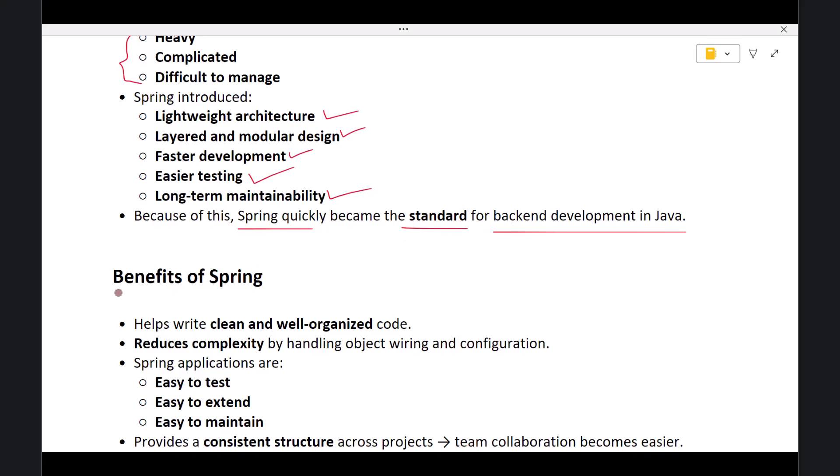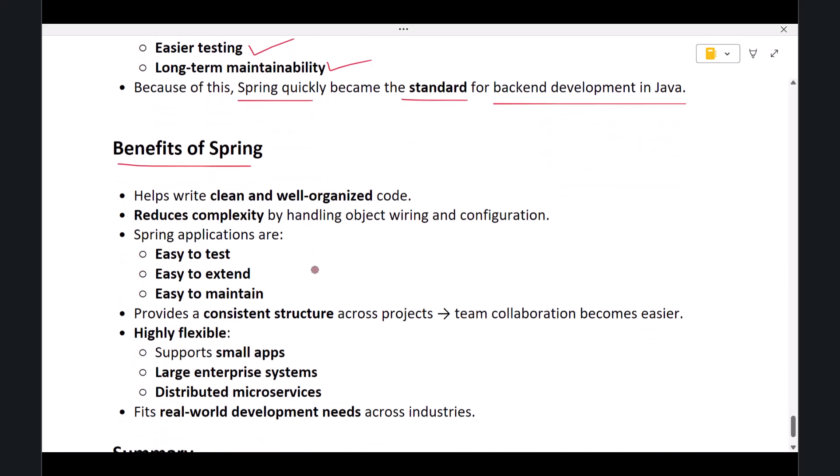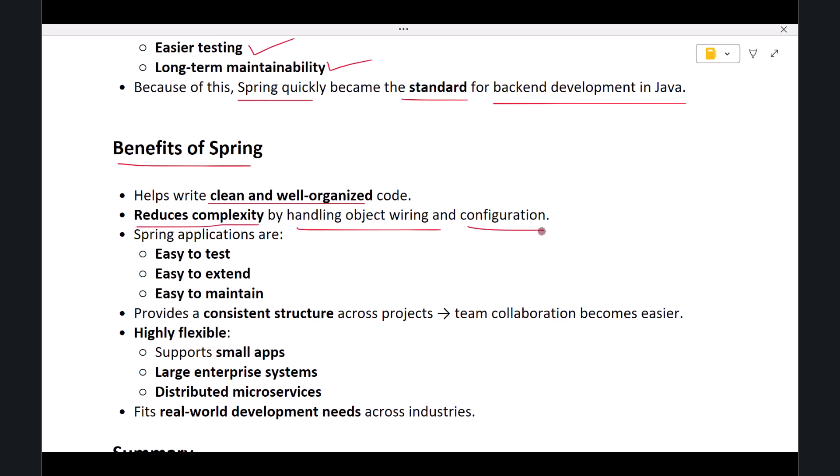Finally, let's discuss the benefits of Spring. Spring helps developers write clean and organized code. It reduces complexity by taking care of object wiring and configuration. Spring applications are easier to test, easier to extend, and easier to maintain.